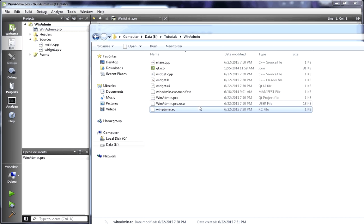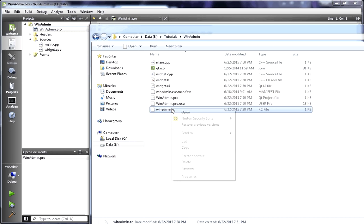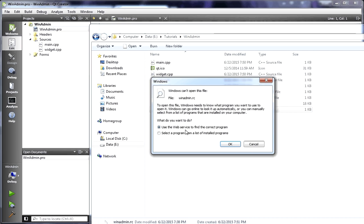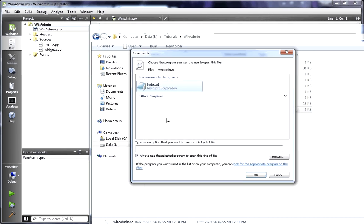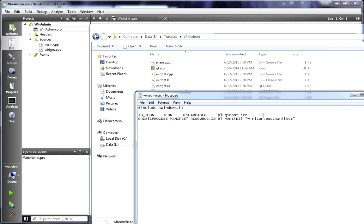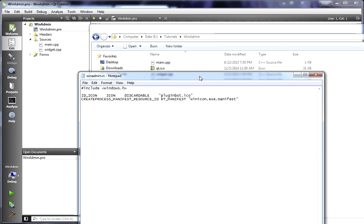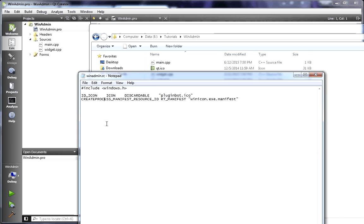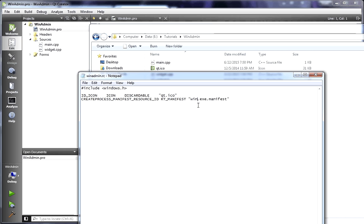All right. So, we're going to actually crack open this RC file. Select a program from list, notepad. And this is what an RC file looks like. You notice how it has an include. It looks just like C++. Well, surprise. It is C++. So, you could actually embed just about what you want. But it has custom commands. So, we need to actually modify this to have the correct icon name and the correct manifest name.